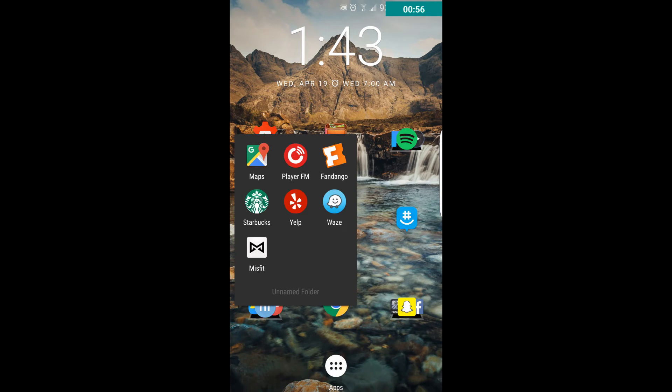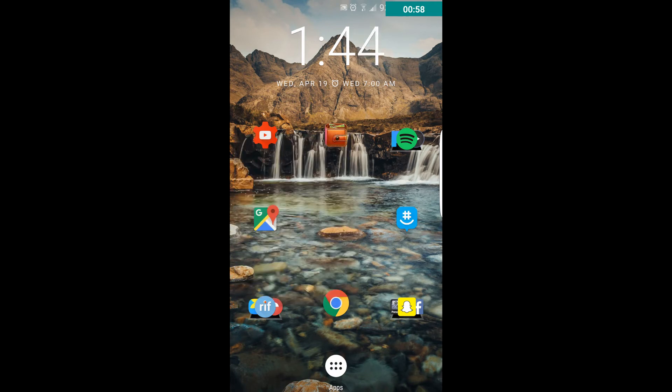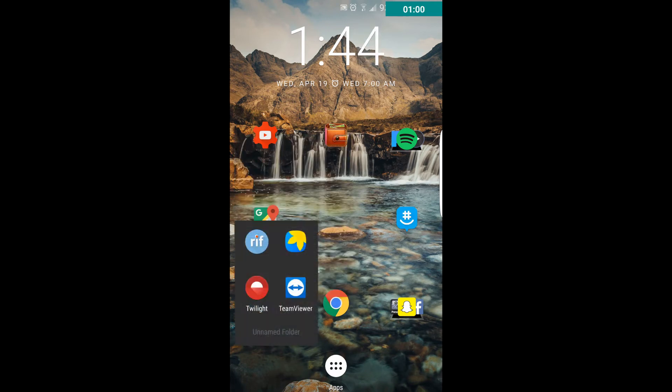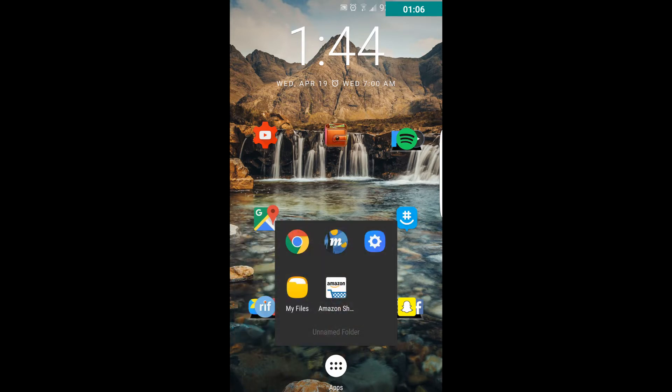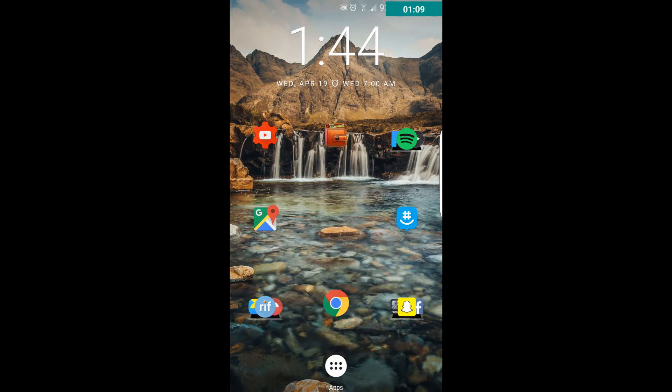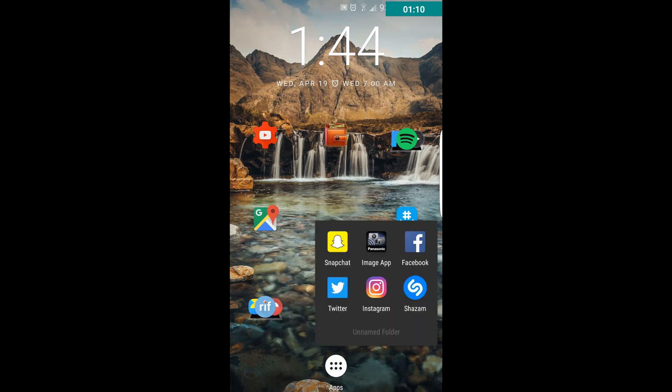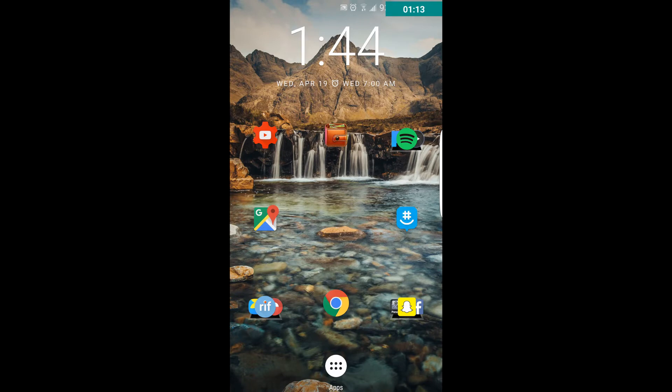And I use this one the most, it's Reddit. R-I-F, Reddit is fun. And all of these, all I have to do is swipe up on the icons and the folder shows up. So I usually use the front page the most.